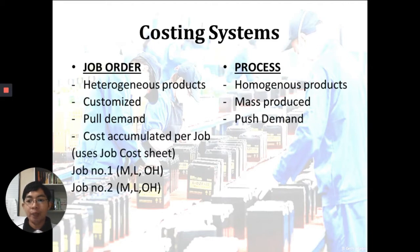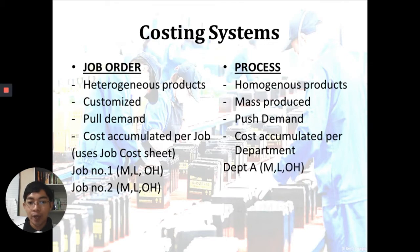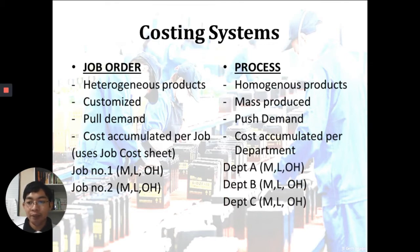In job order, cost is accumulated per job using what we call the job cost sheet. For example, if you have two jobs — job number one and job number two — they involve different amounts of material, labor, and overhead, so you compute a unit cost per job. Under process costing, cost is accumulated per department. If you have three departments — A, B, and C — each uses different levels of material, labor, and overhead, and you accumulate costs per department to build your unit cost.